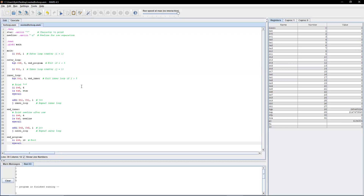Moving on to the concept of nested for loops. At this point we're starting to get more lines of code, so it's important to be tracking your registers. The point of this program is it's going to print out a five by five square of stars. We have our outer loop counter designated as register t0, and our inner loop counter designated as register t1. Comparing to C and Java, you can think of t0 as your i and t1 as your j.